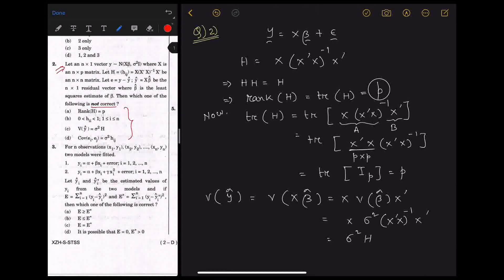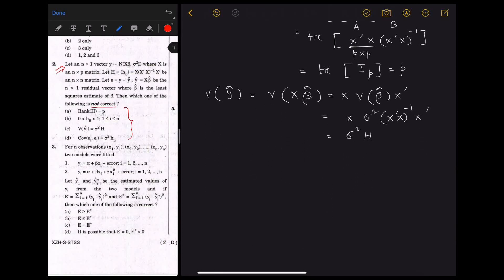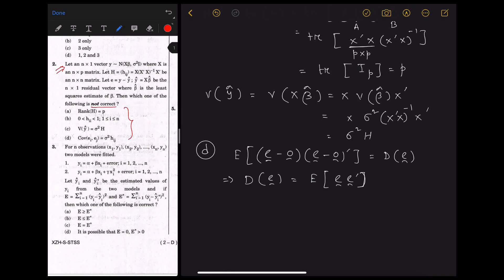Therefore option d is not correct. To verify why: we examine the dispersion of the residual vector e curl = (I - H)y curl.